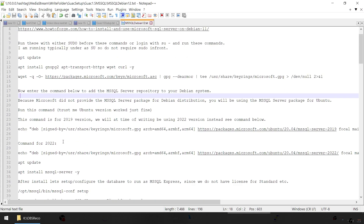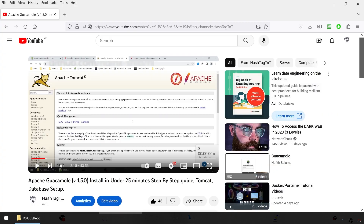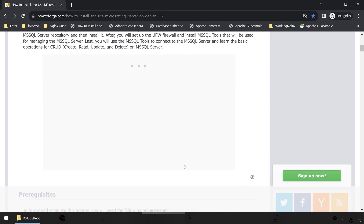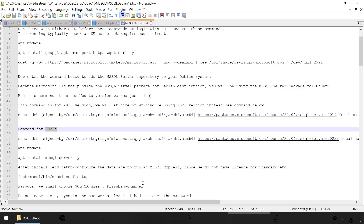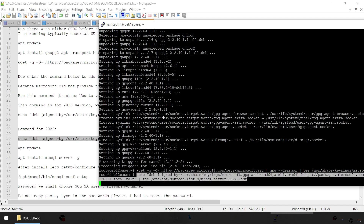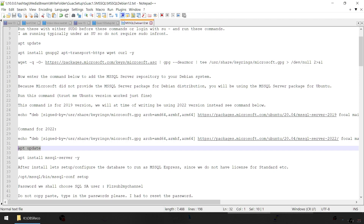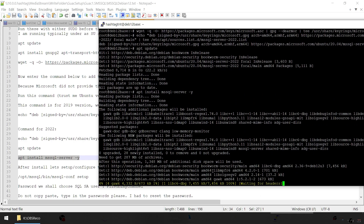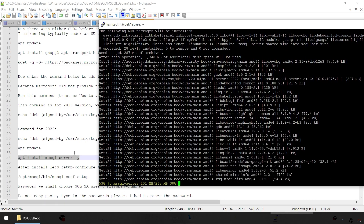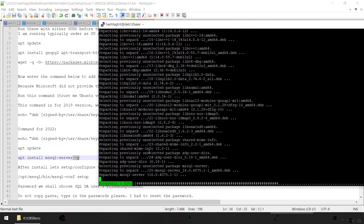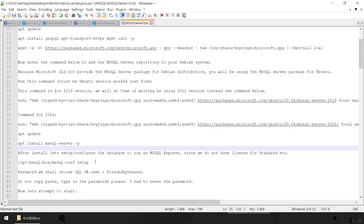These instructions are from the HowToForge website. The version on their website is 2019 targeting Debian 11, but since SQL Server 2022 is out we can install that version instead. For that you'll use this command — copy and paste it. Then always do apt update, and then install the SQL Server package. The -y flag forces all required libraries to be installed without prompting.